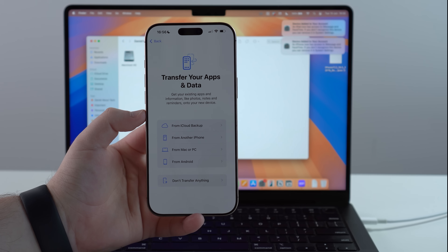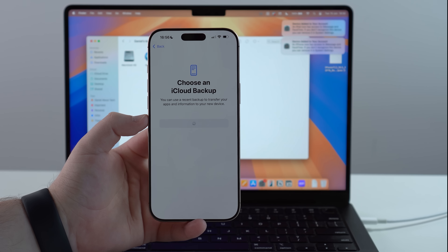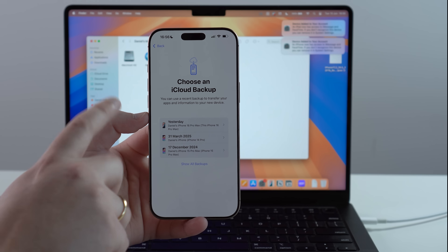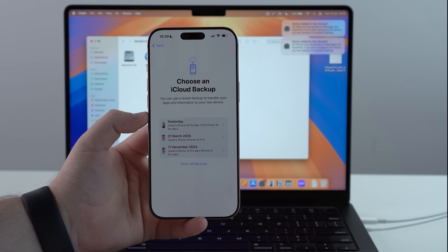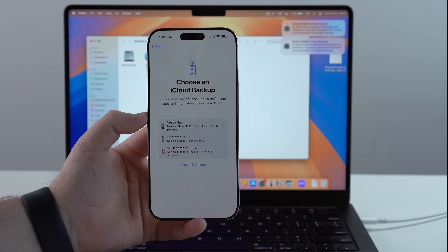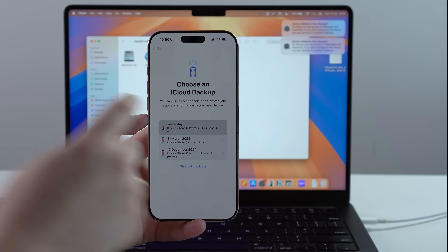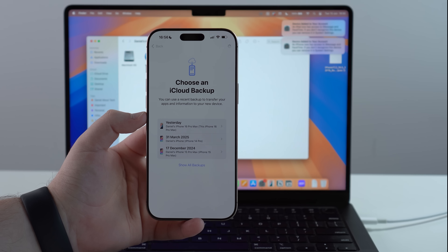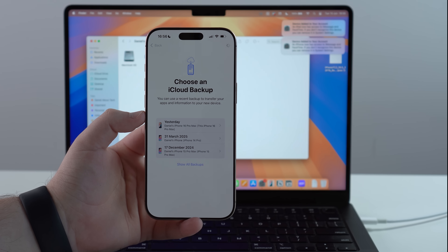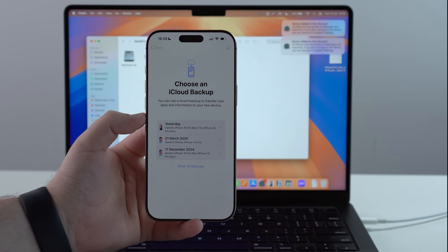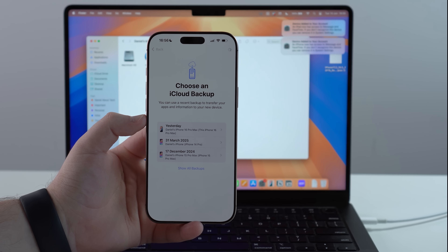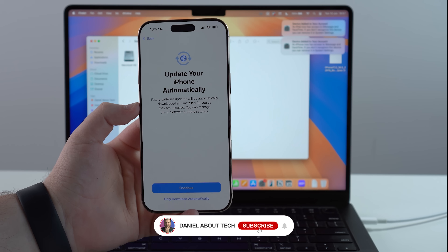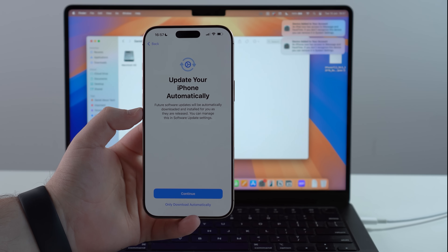Choose how you backed up while you were still on iOS 18 — either an iCloud backup or a computer backup — and tap on it to select. If it's an iCloud backup it will load quickly. In my case it shows yesterday's backup, which I made right before updating to iOS 26. Tap it and let it restore. After the process finishes, you'll have all your files back and everything back to normal on iOS 18. Thanks for watching and I'll see you in the next video!